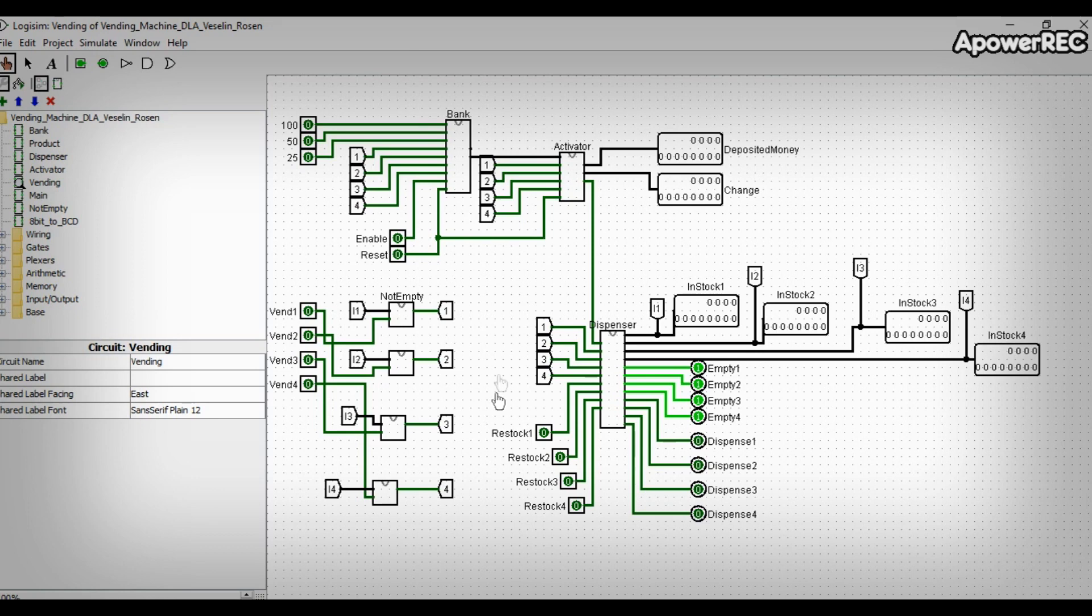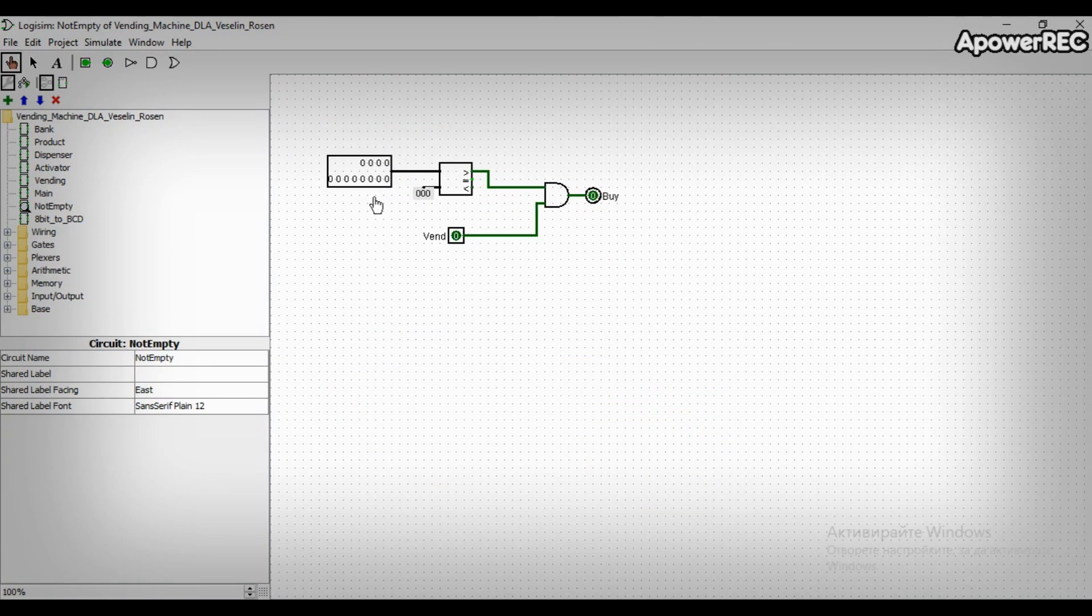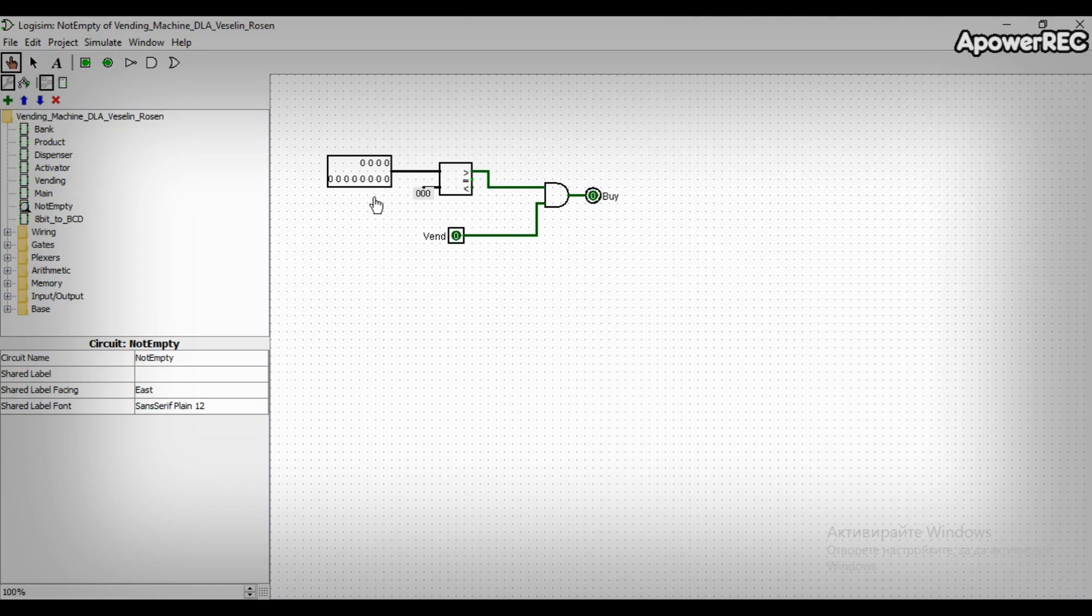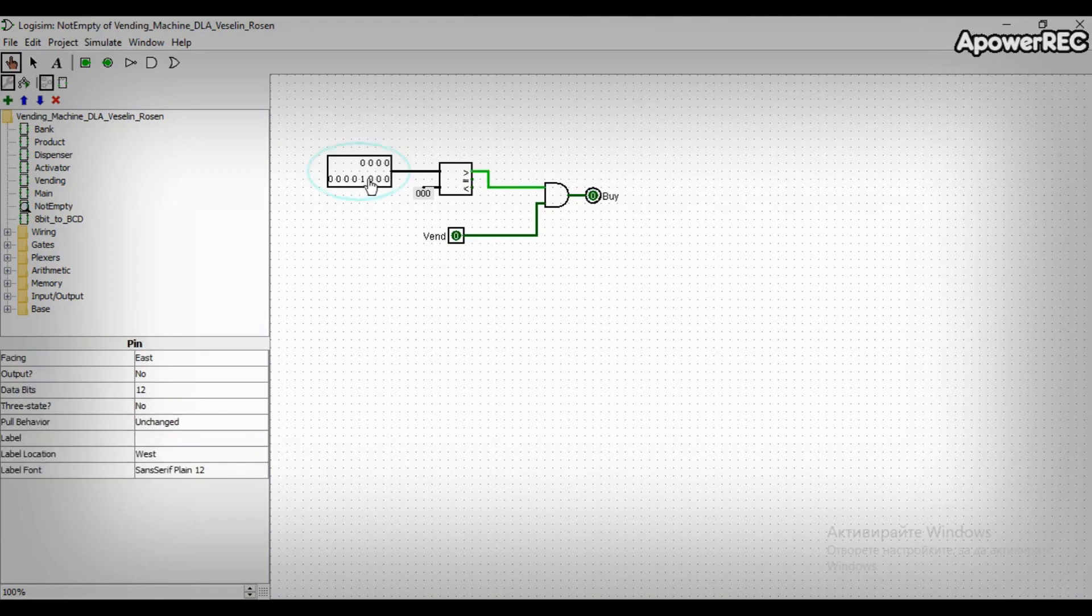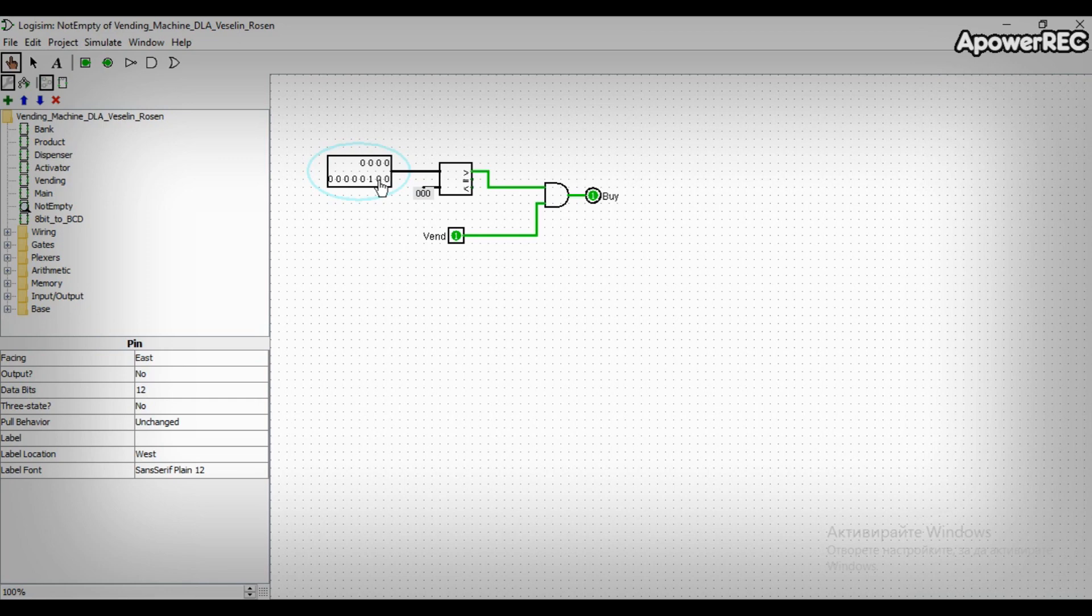But here we see another subcircuit we haven't covered yet. Rosen, would you tell us what non-empty does? The empty subcircuit checks whether the amount of a certain product in the machine is bigger than zero. If it is, there will be no vending, since there is nothing left from the product to be dispensed.